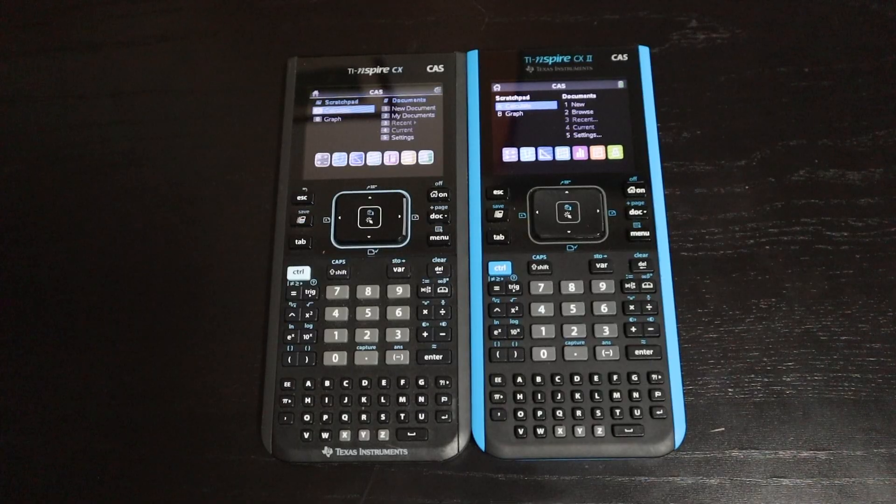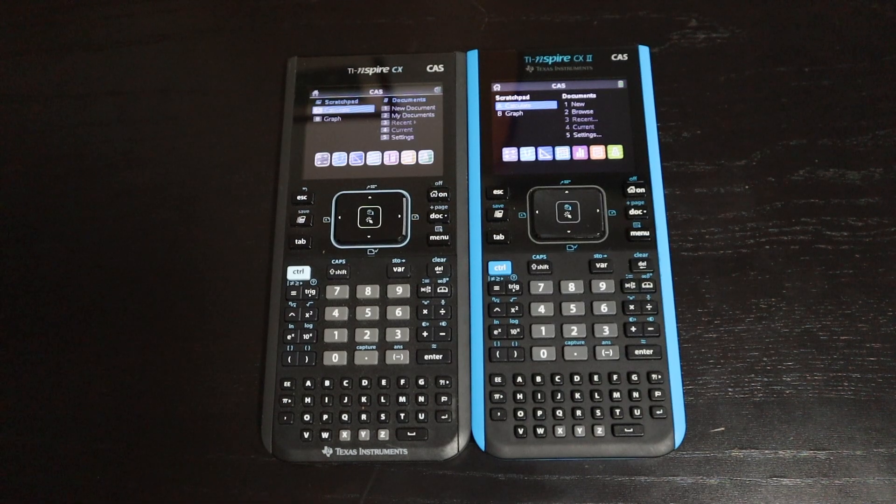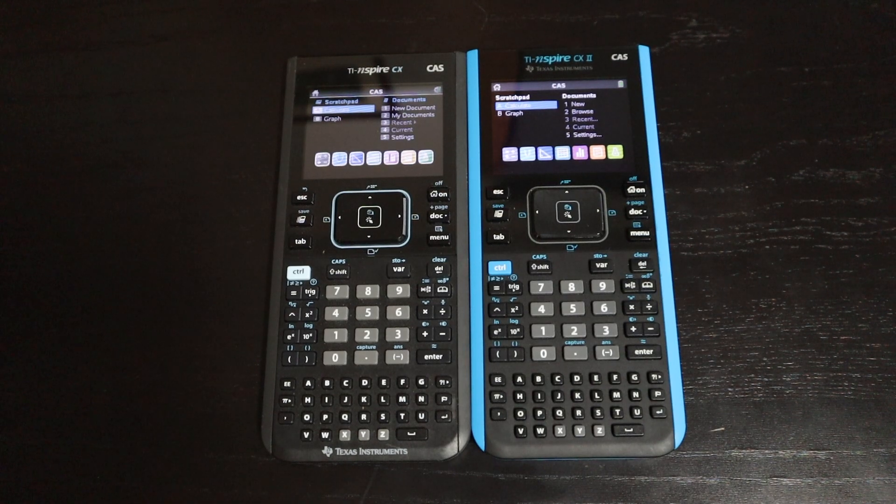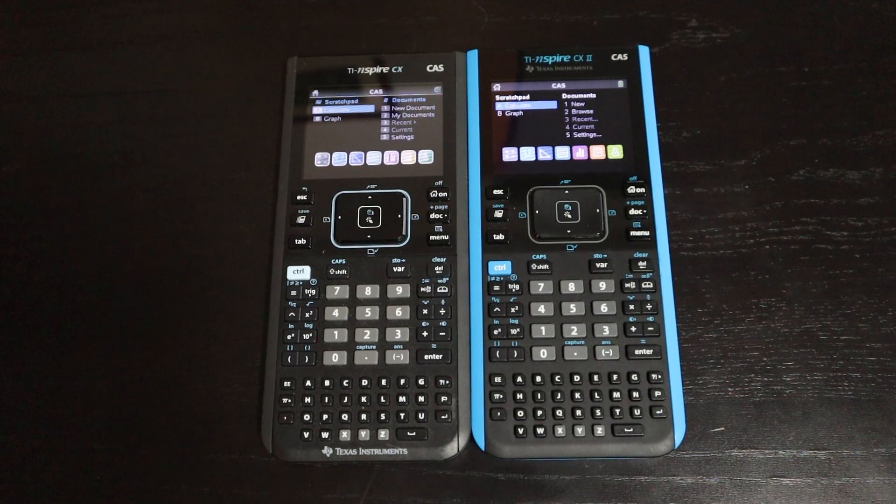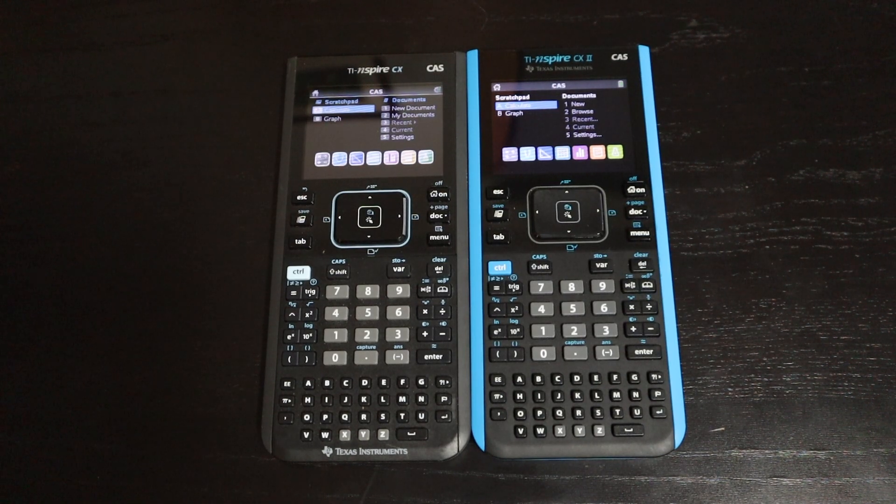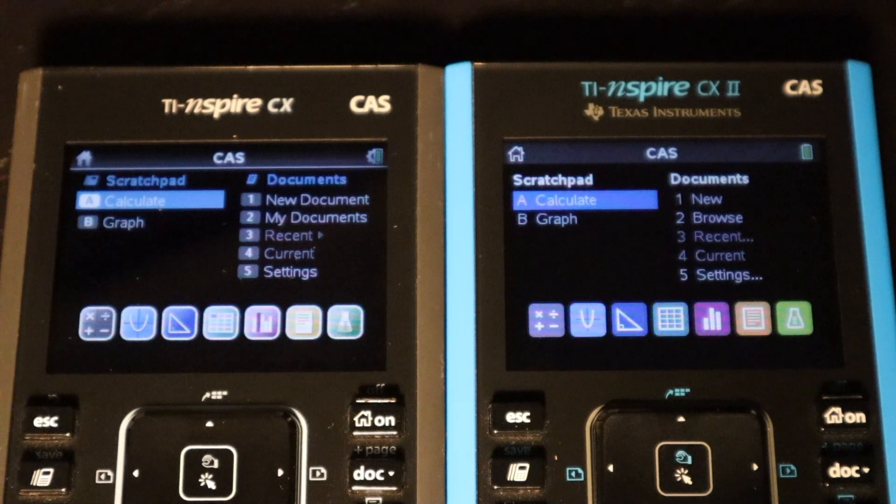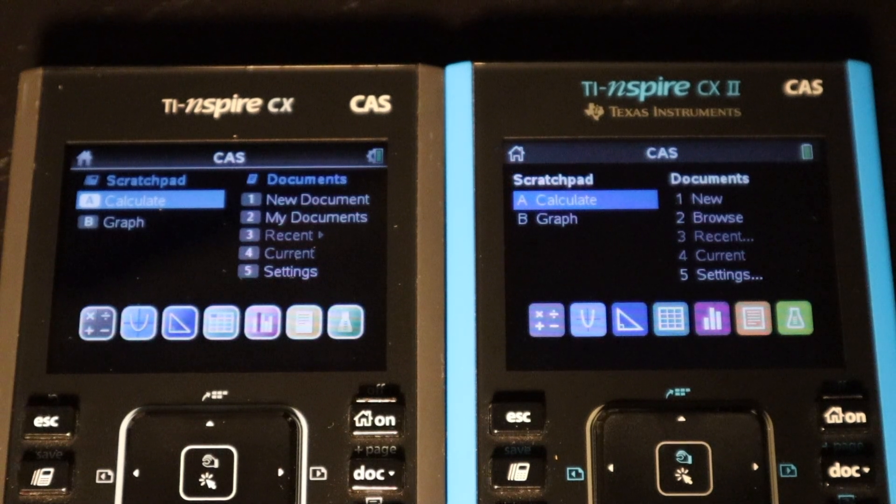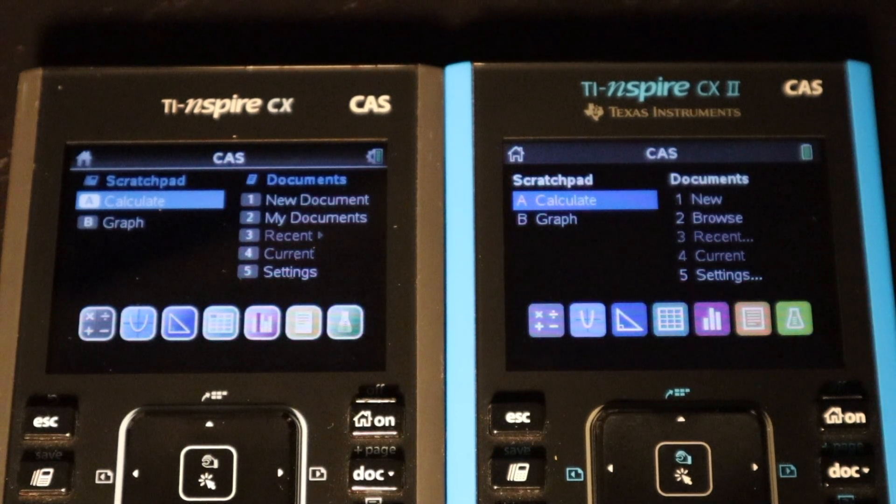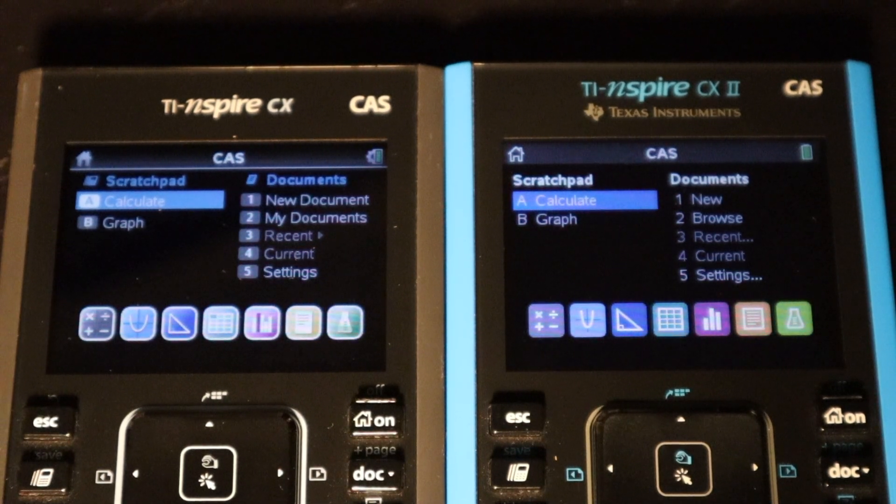For hardware, that's pretty much it. You just saw it. The new color scheme and a slightly faster processor. So next up, I'm going to be talking about the changes that were made on the software side of things.